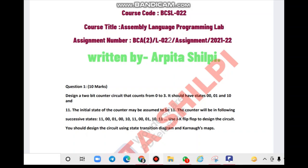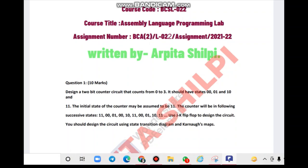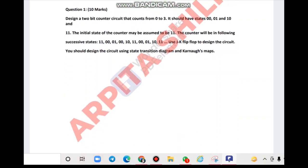Hey guys, welcome back to my channel. In this video we are going to watch the BCSL022 solved assignment for BCA second semester. This subject's assignment has not been uploaded elsewhere, so I have uploaded it here. Please like, share, comment, and subscribe to my channel. You can take a screenshot from the video, and in the description box you can find a link. The last date is 13th November, so check it out.